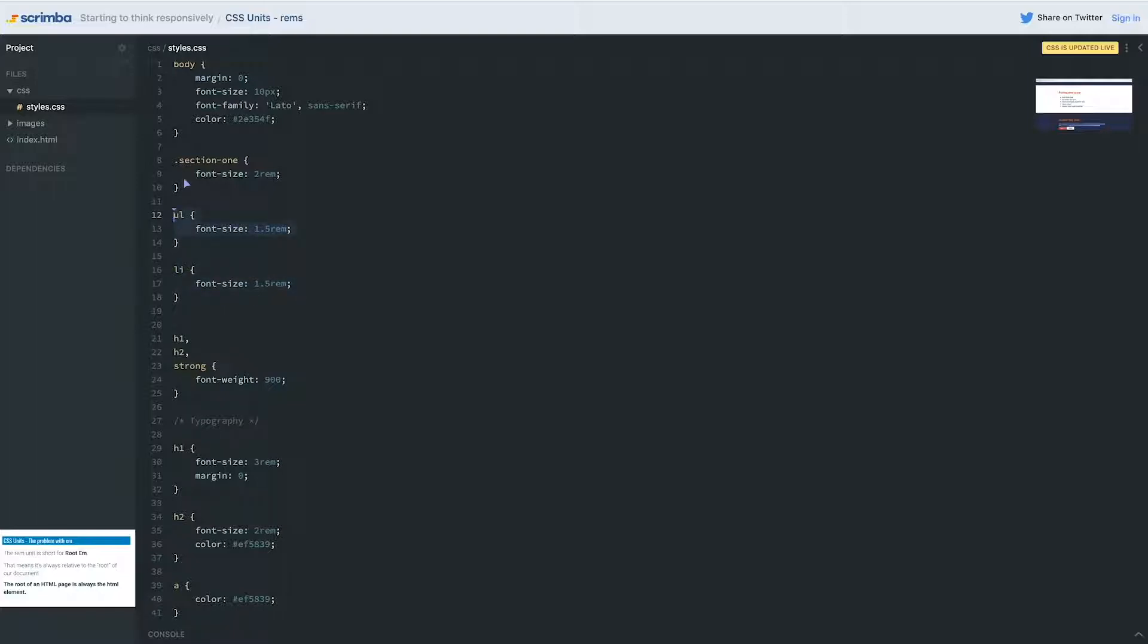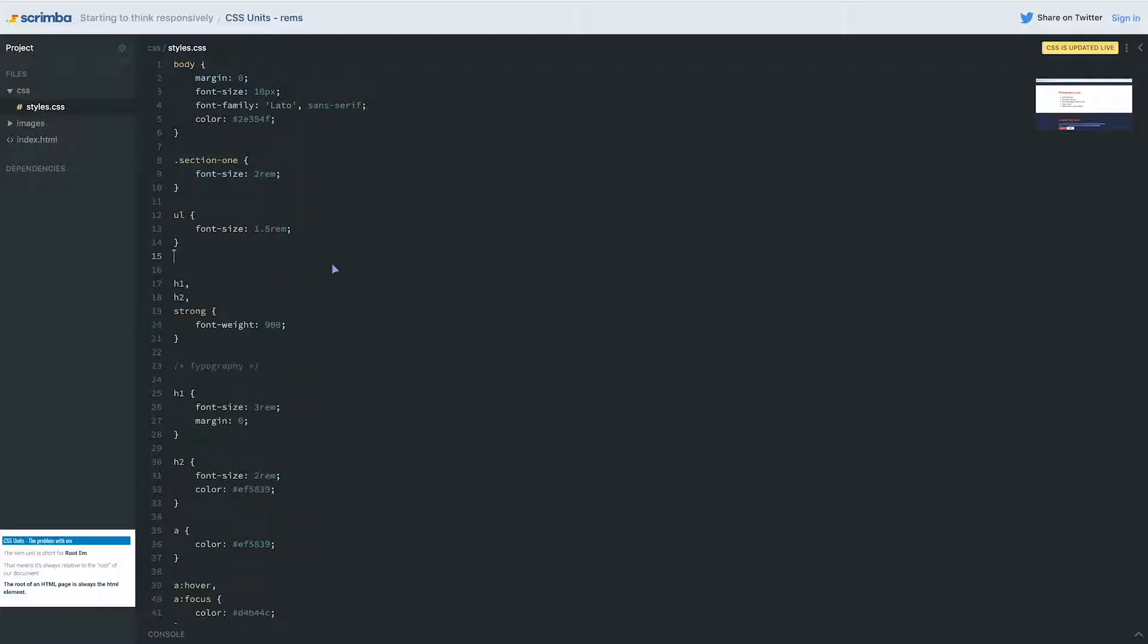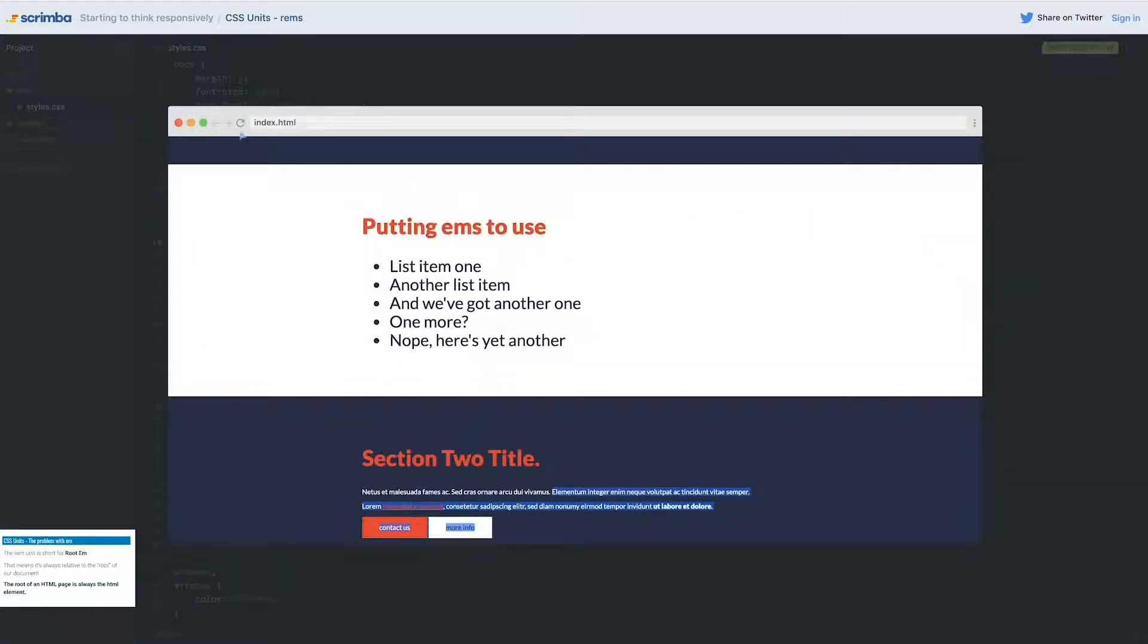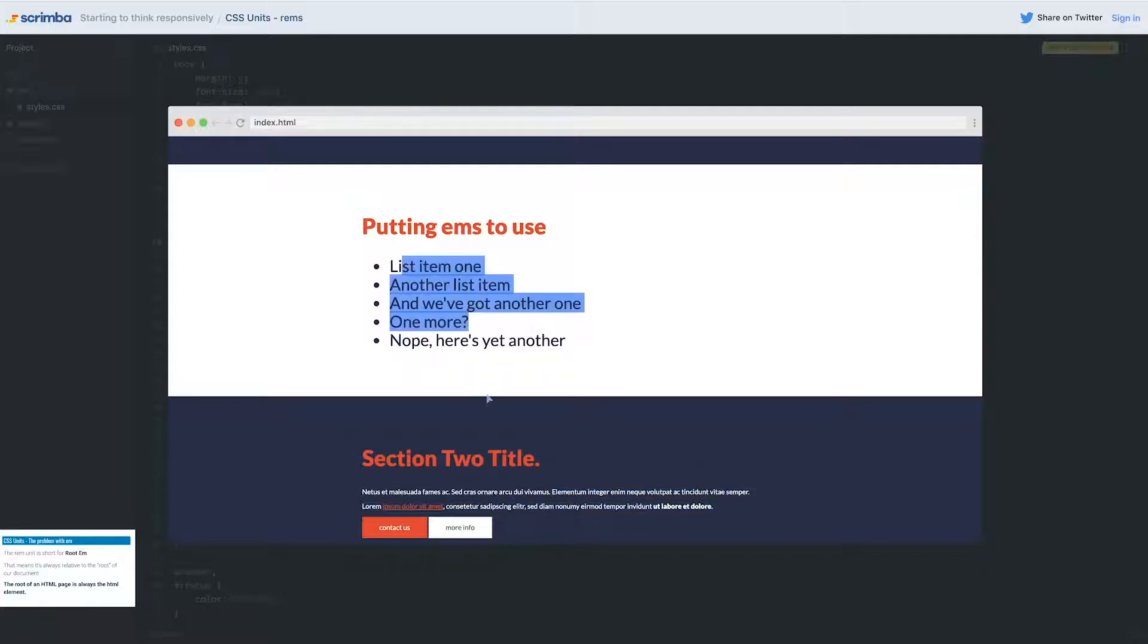Here we used to have that double compounding factor. My list item was compounding through this which was then compounding again through that. If I take this off now and take a look, it's going to look exactly the same because it's just set to that one size that's relative to the HTML element.